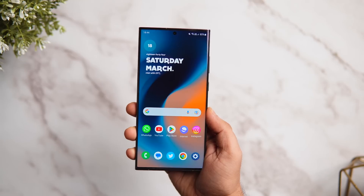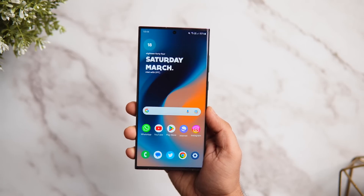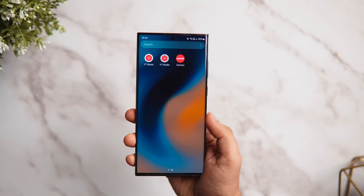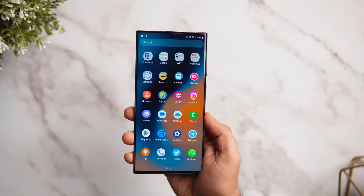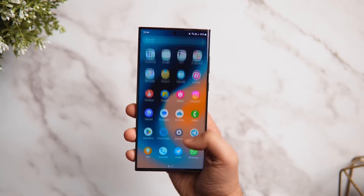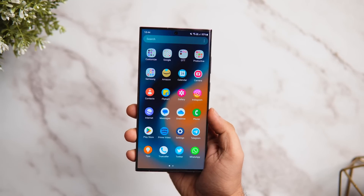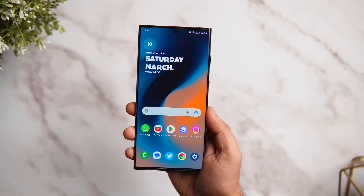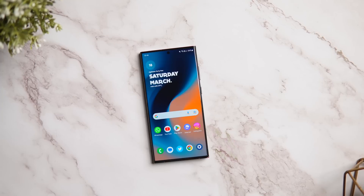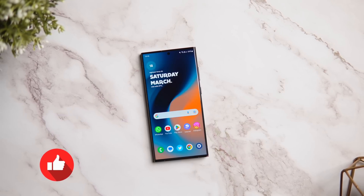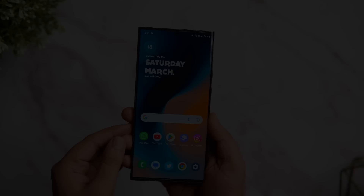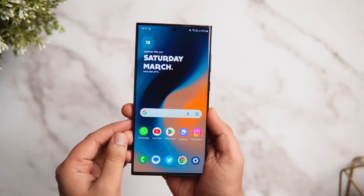How is it going Samsung users? Mr. Android here, welcome back to a brand new video. Today I'm going to show you some really important hidden settings that every Samsung user needs to change on their Samsung phone right now. With that being said, stay tuned and watch this video till the very end. Let's get started.